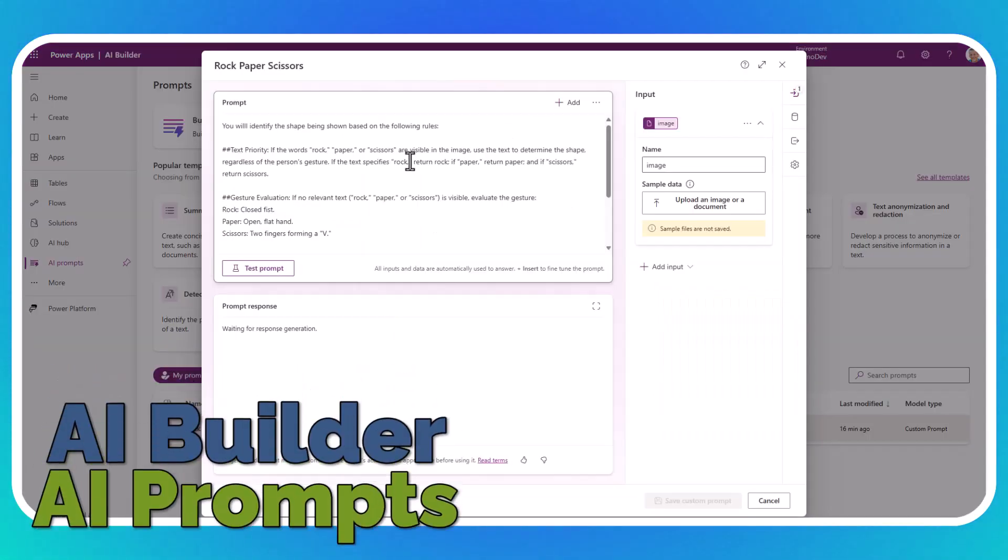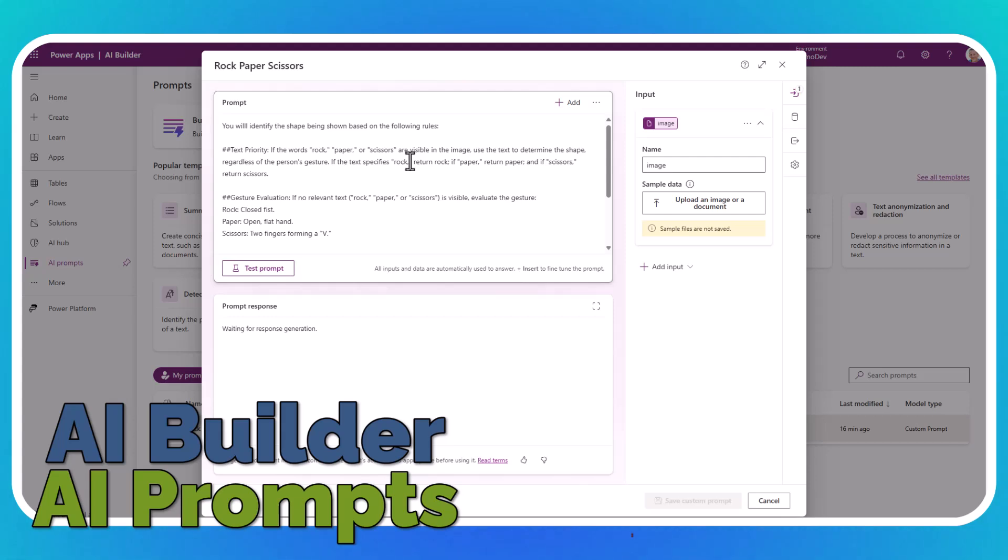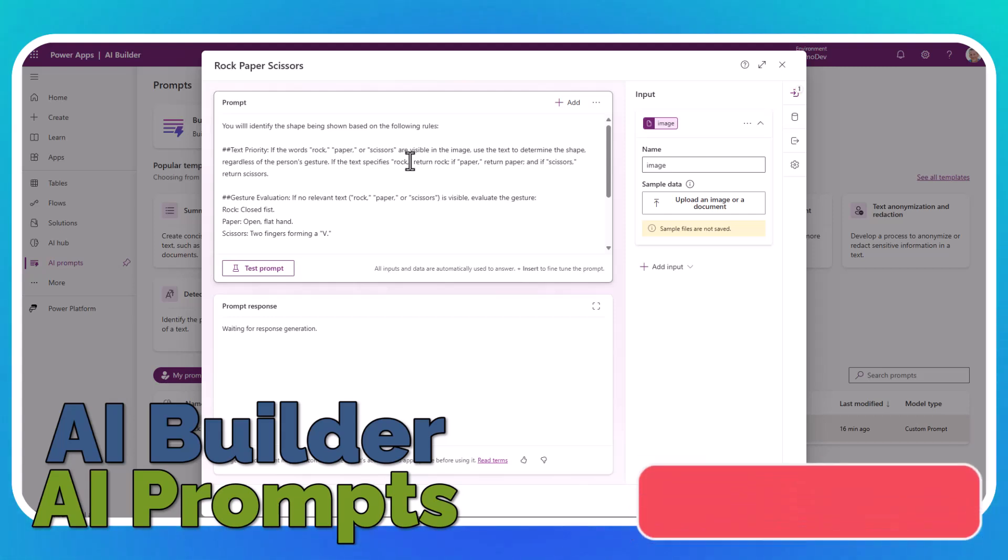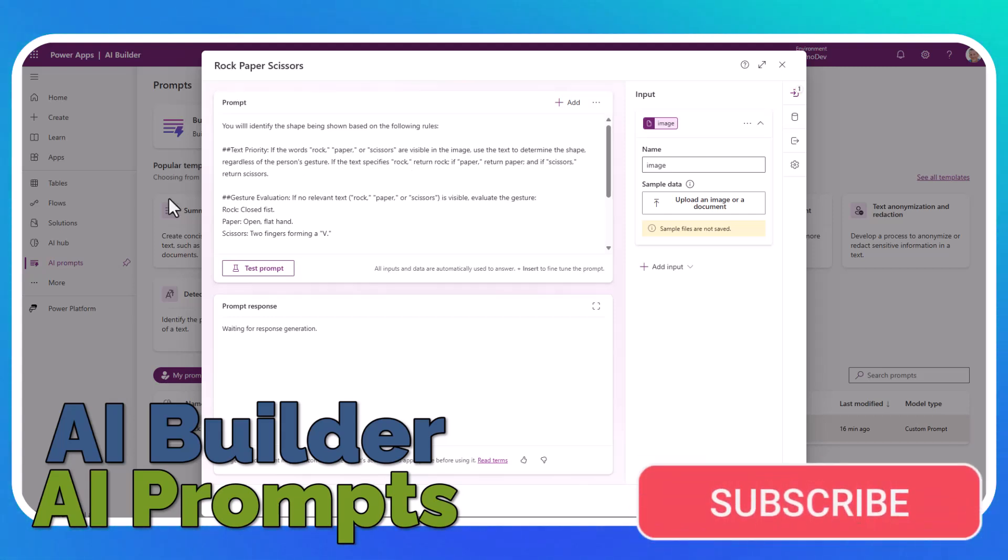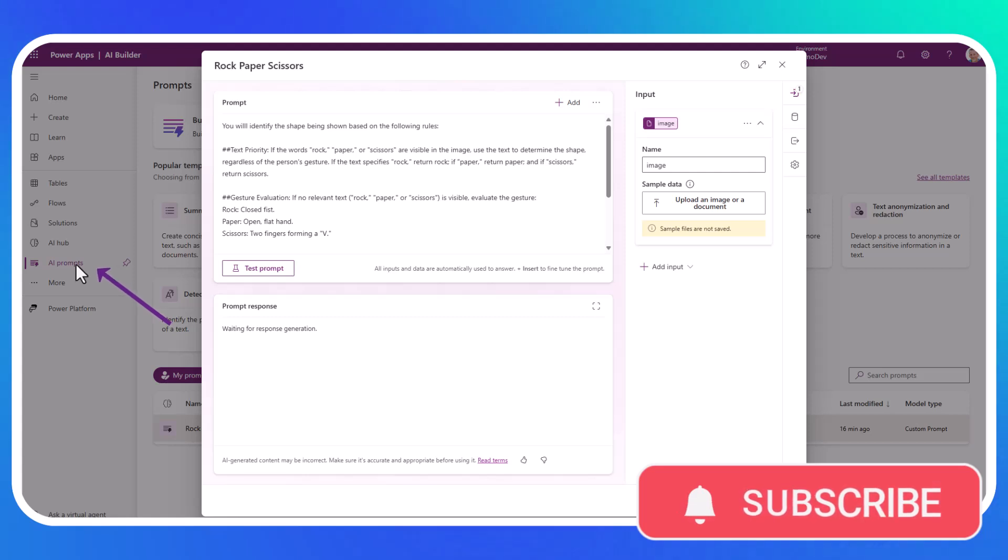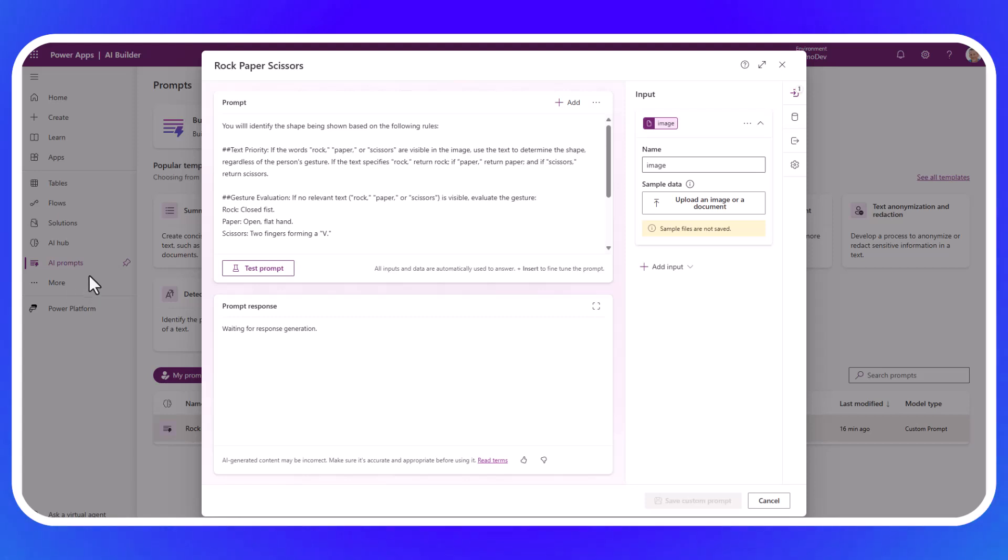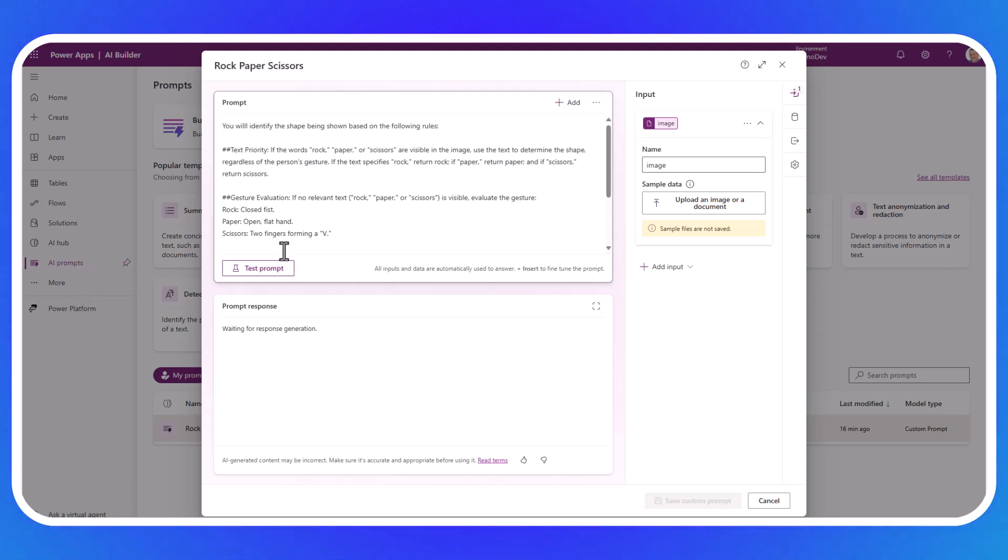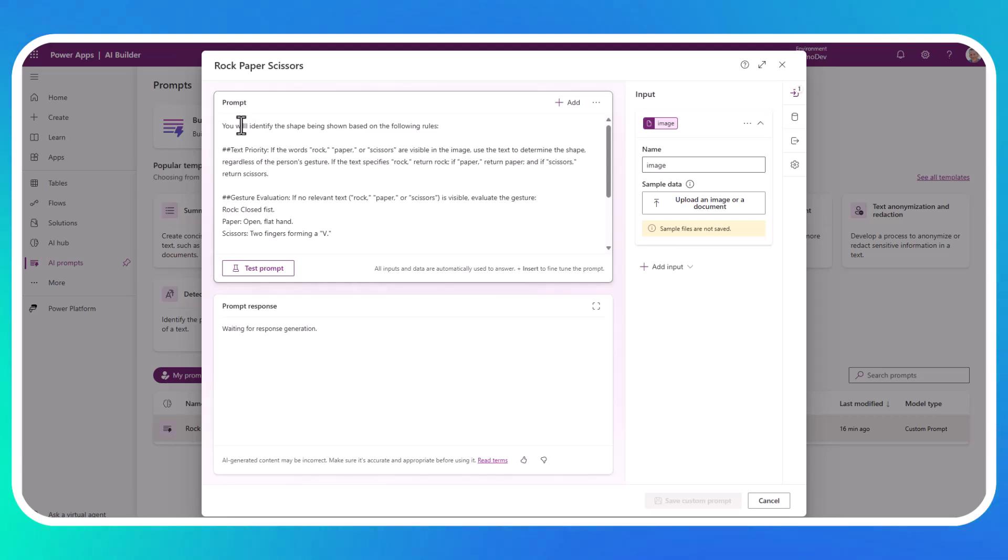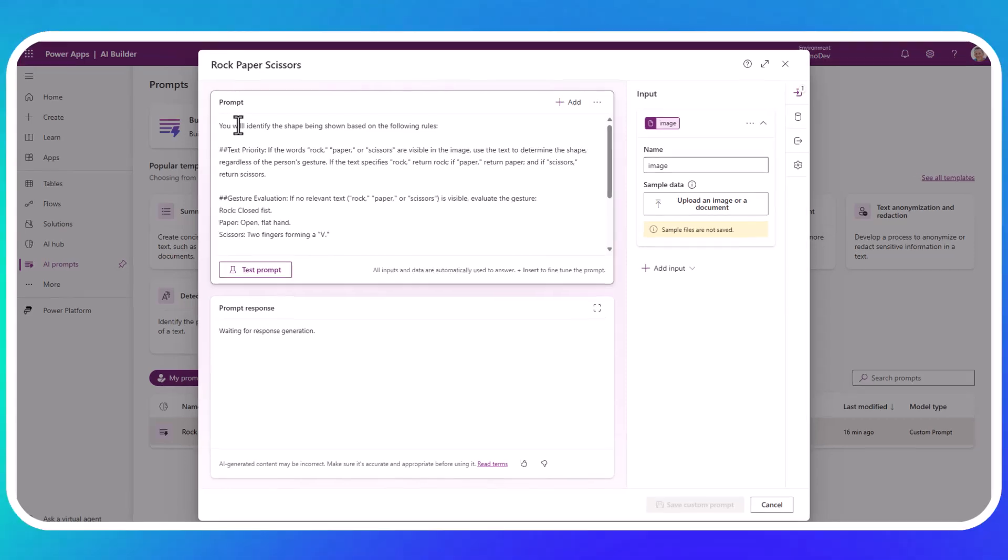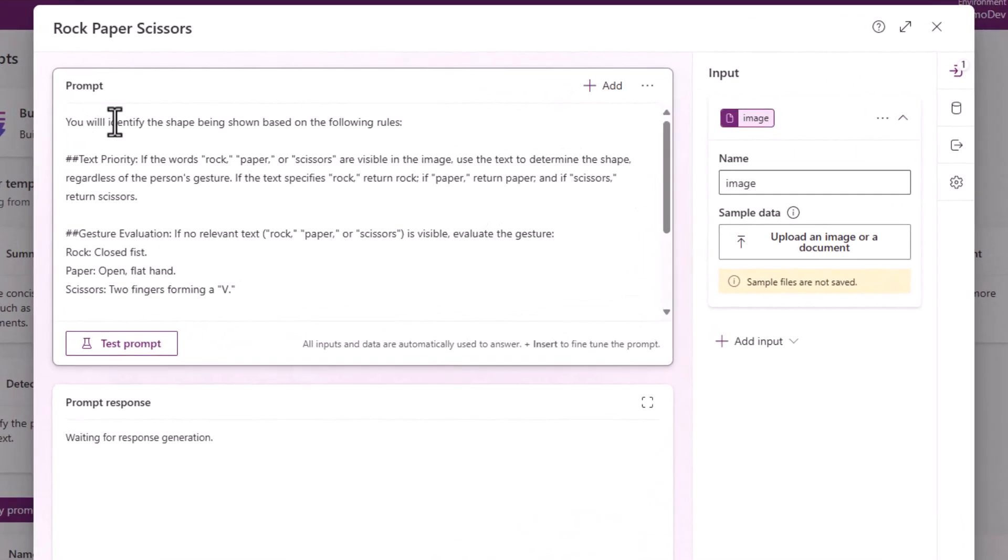Now if I jump across onto prompts, this is available from Power Automate or Power Apps, and you'll see over on the left-hand side you have the AI prompt section. If you can't see that, make sure you go across to more, and then you can go and pin AI prompts.